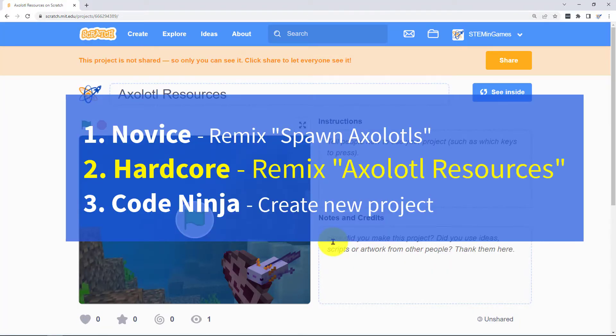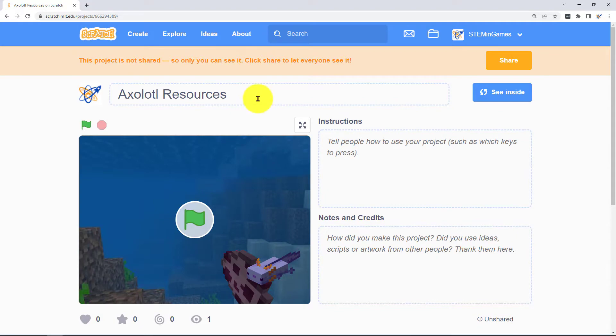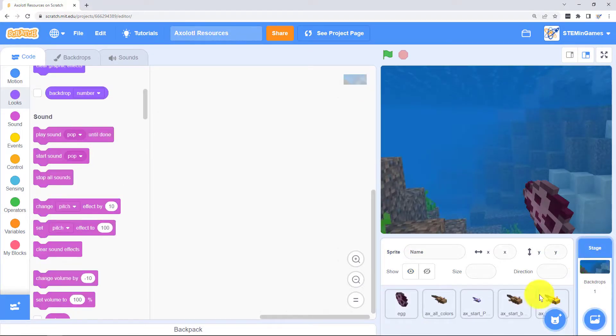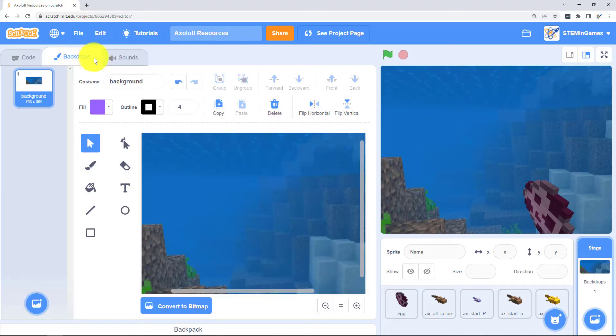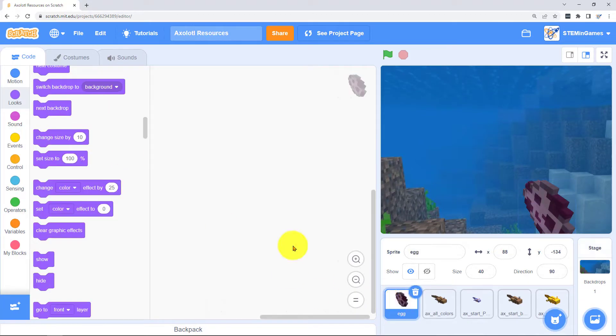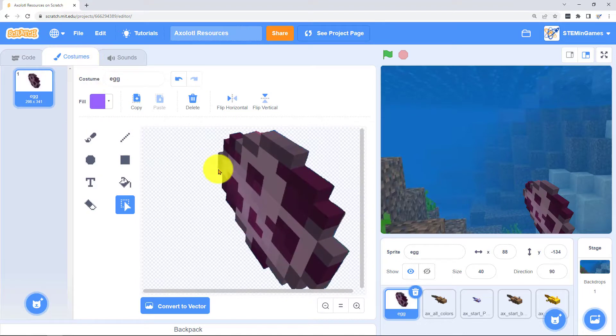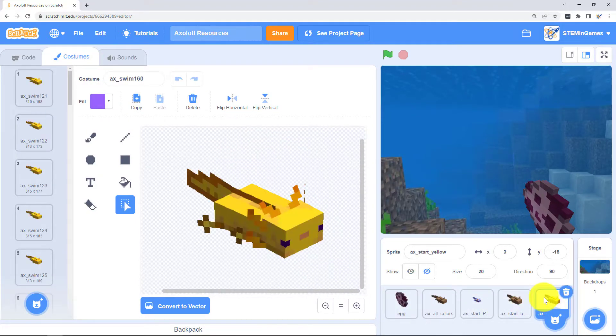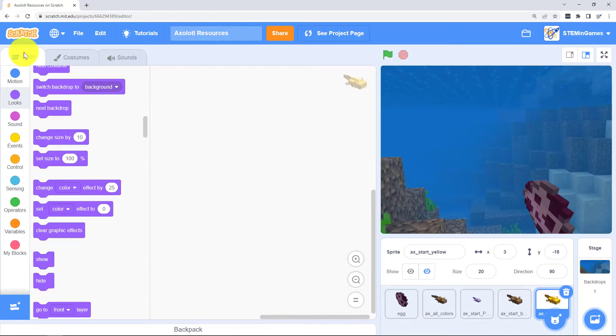If you're not a novice and you're more hardcore then you may want to start with this. I'm also going to share this project Axolotl Resources. I've given you the background and the costumes for the sprites but not the code. You'll have to write your own code.